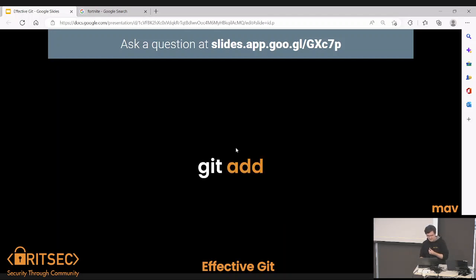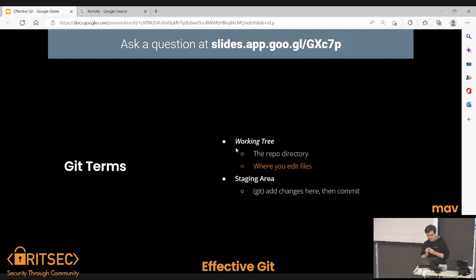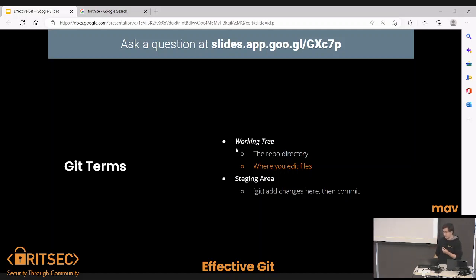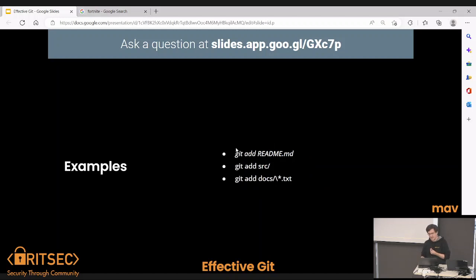Before we commit anything, we have to add it. Git has two terms you should be aware of. One is called your working tree — really what this means is your directory, where you actually edit files. When you look at git status, that's what's red when you haven't added stuff yet. Your staging area is where your stuff gets pushed when you add to it. If you do git add, it'll move it from your working tree to your staging area. You can add individual files, an entire directory, or just text files under some directory.